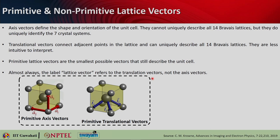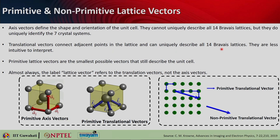Almost always, 'lattice vectors' refers to translational vectors — these are the vectors able to uniquely describe the 14 Bravais lattices. The primitive translational vectors are the smallest possible vectors; a vector that is an integral multiple of a primitive vector is a non-primitive translational vector. Always remember: lattice vectors must uniquely describe the lattices, which is why we go for translational vectors.